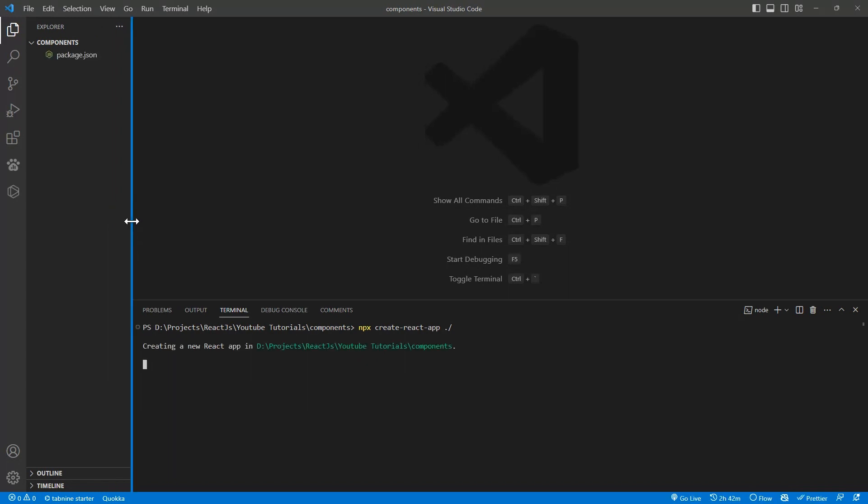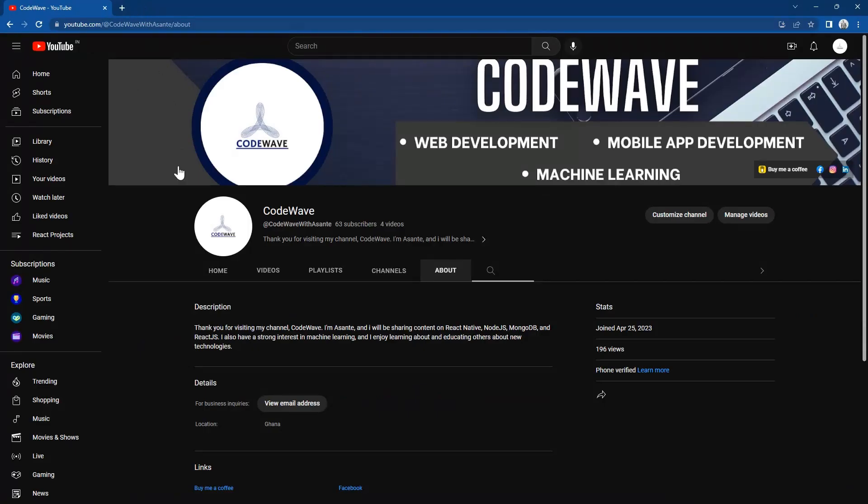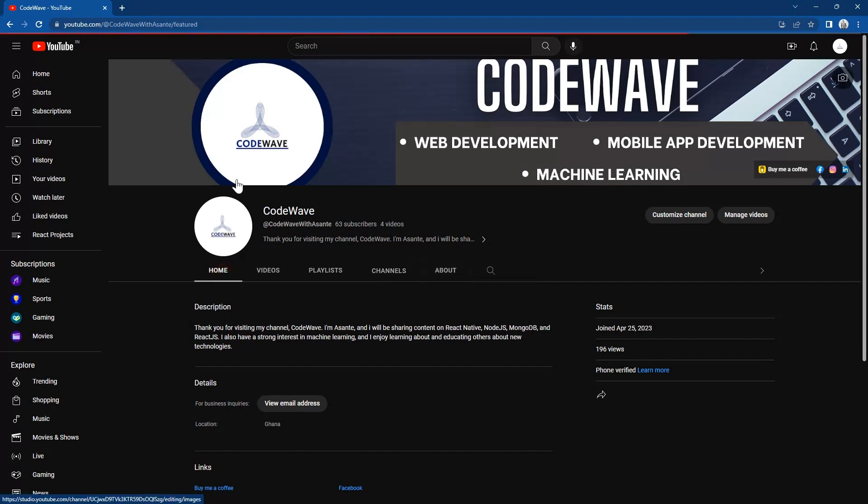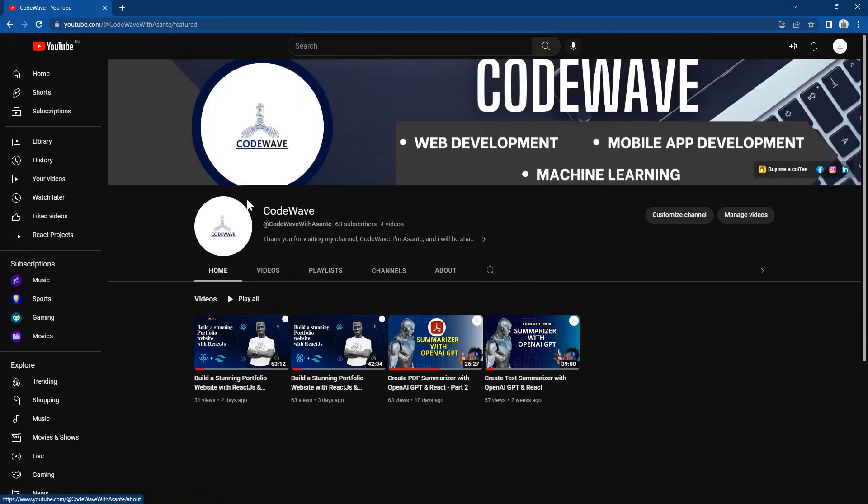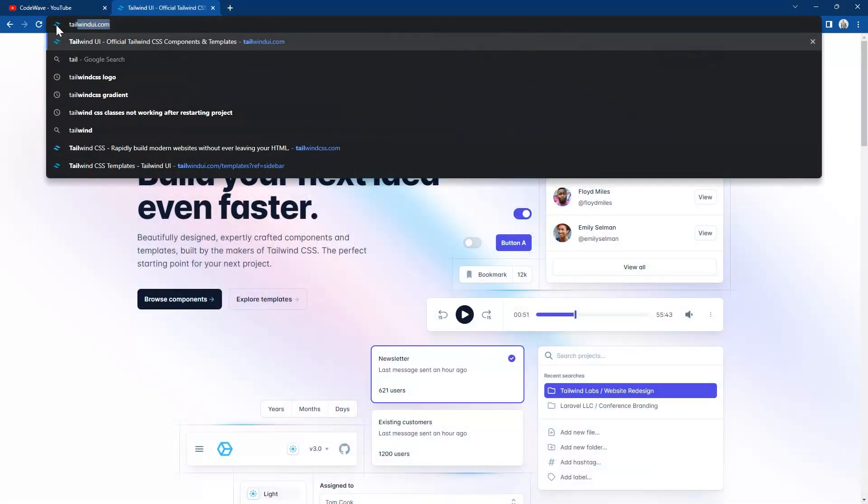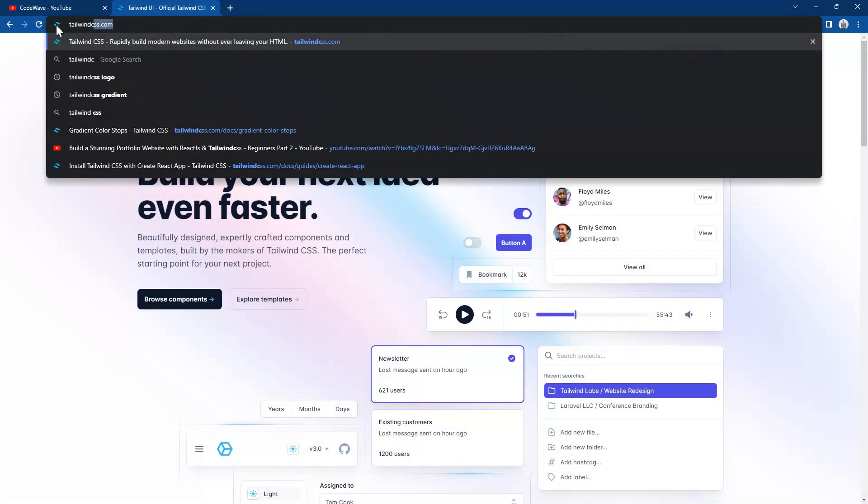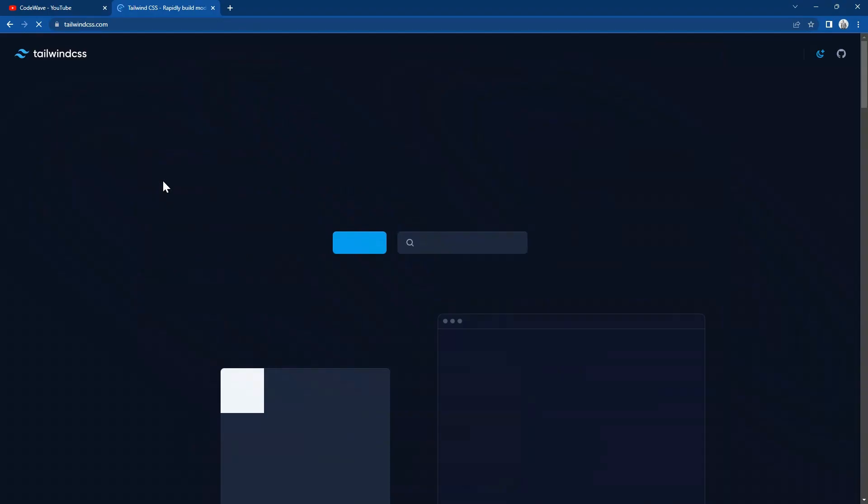While it is creating, please kindly subscribe to my YouTube channel and like, also hit the bell notification so that when I post a new video you will know. We will also be using Tailwind CSS.